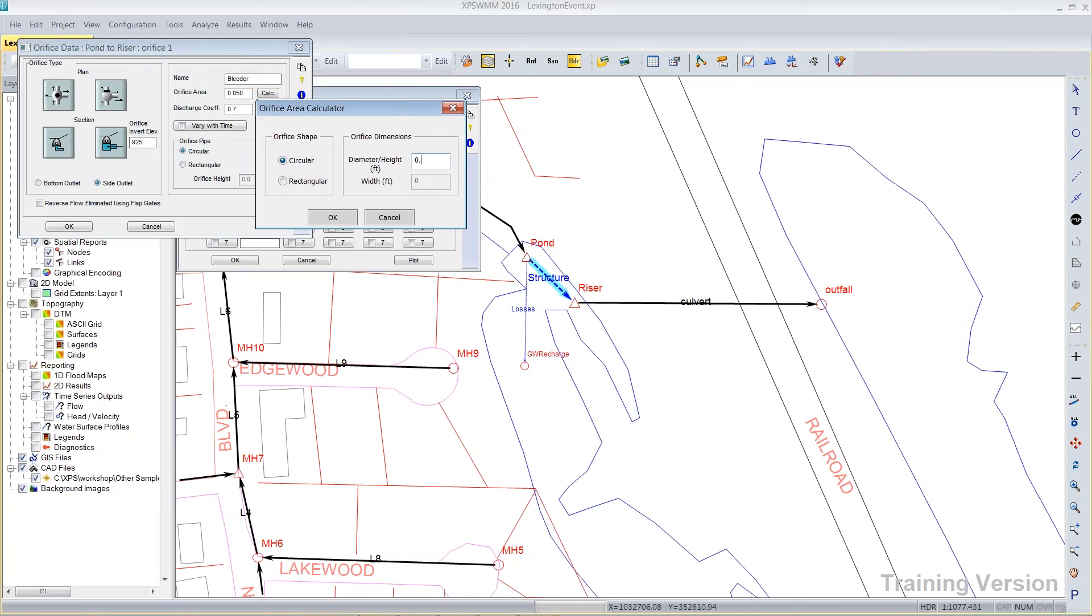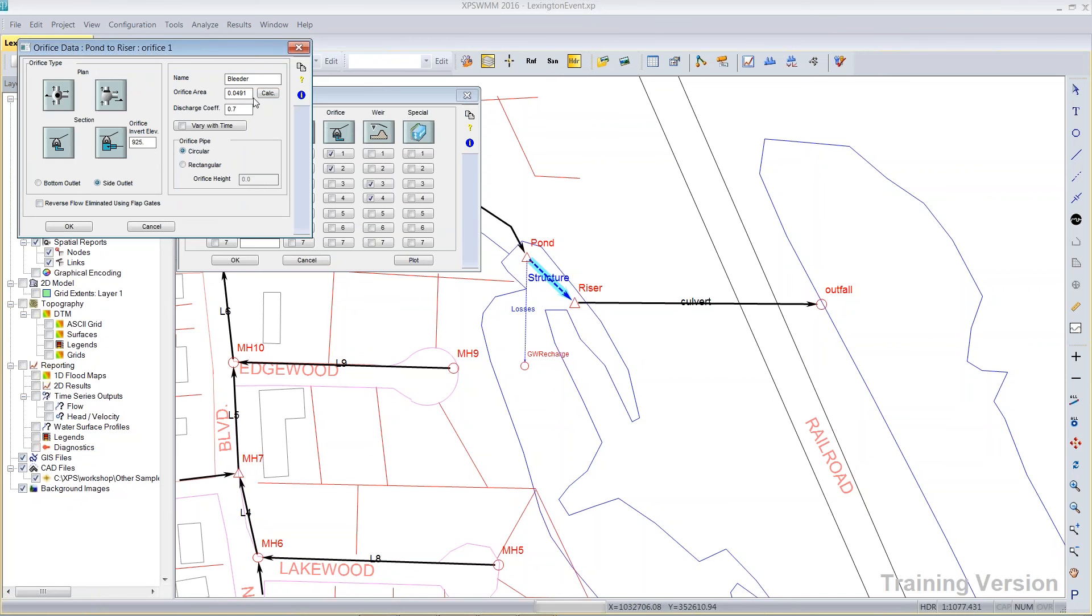And I would put in, because this is a value in feet, you can see feet here, I will put in 0.25 feet for three inches. Click the OK button, and it happens to return for me this orifice area of 0.0491.